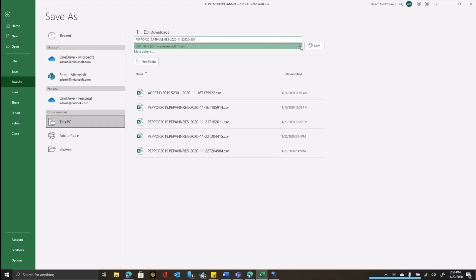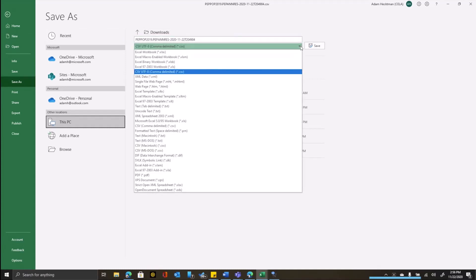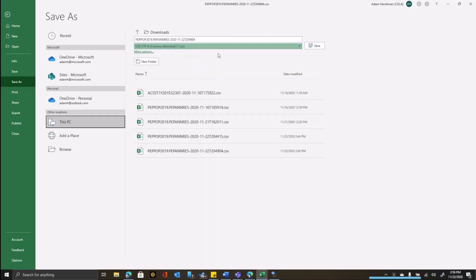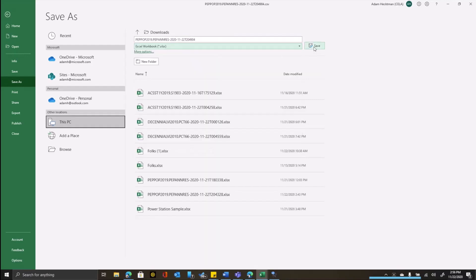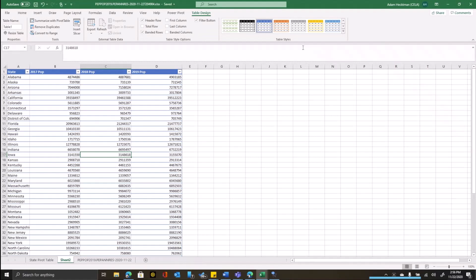All I have to do is click on this dropdown and choose Excel workbook. And this will change the extension from CSV to the Excel extension, which is XLSX.